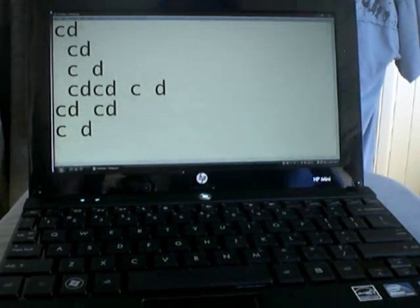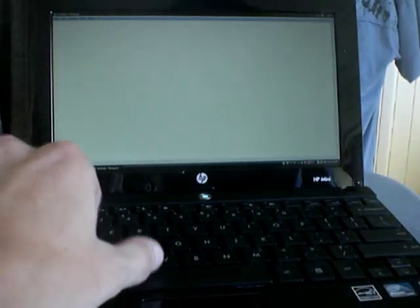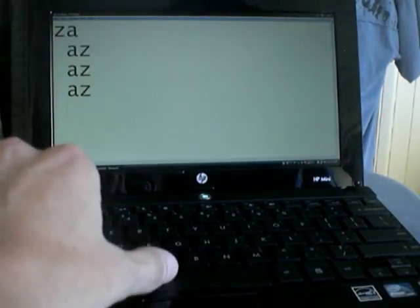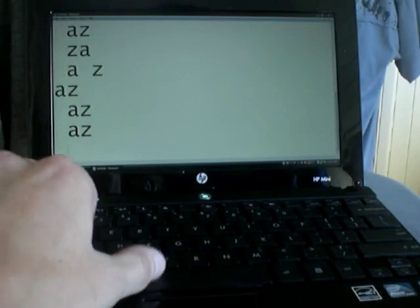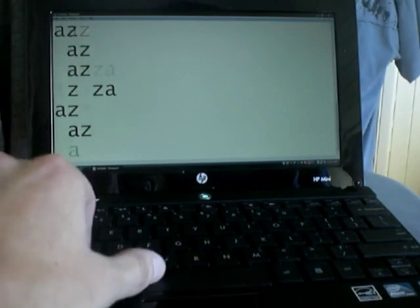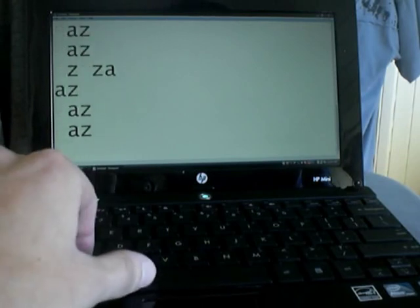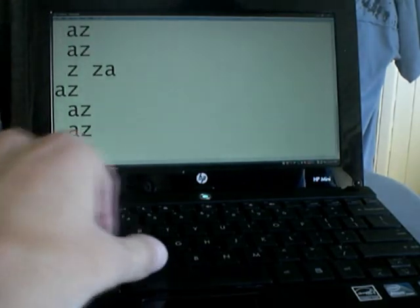It also does it with other combinations, so AZ and space. See, it's going down lines. I'm not pressing enter at all, but it's pressing enter by itself.